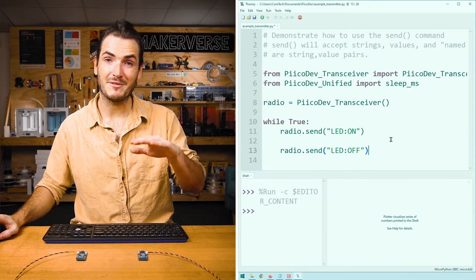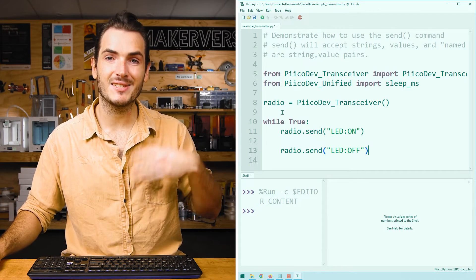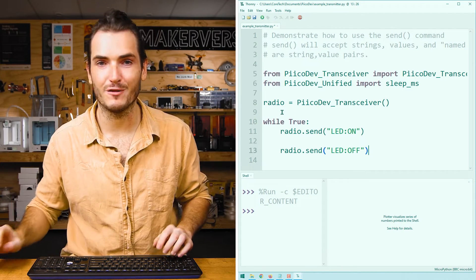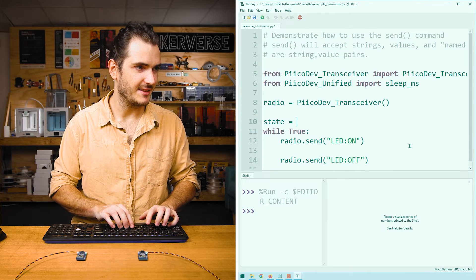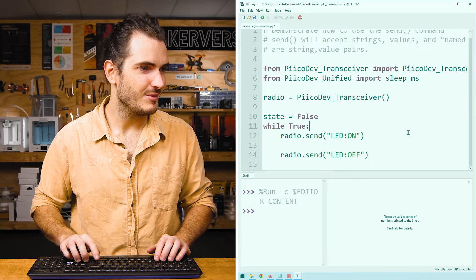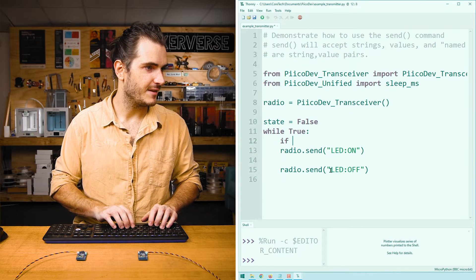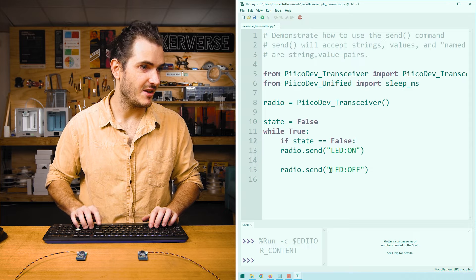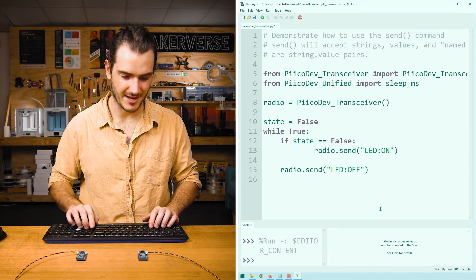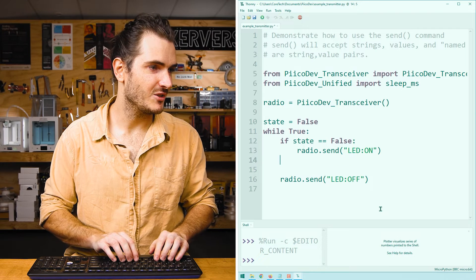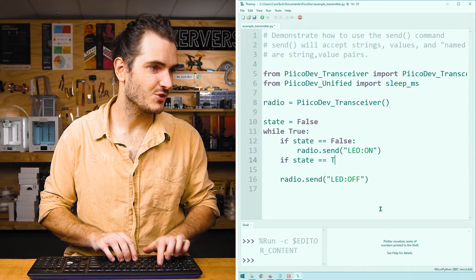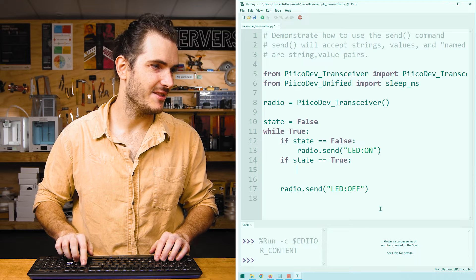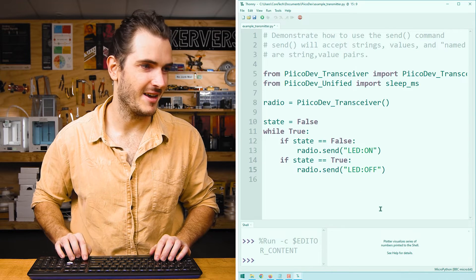Now we have to decide which of these messages to send. We'll just continuously send on off on off over and over again. For that, I'll need a state and we'll set that to false to begin with. Then, every loop we can check. If state is equal to false, then we want to turn the LED on. So we send the command for on. We can also check if state is equal to true, and that's when we want to turn the LED off. So we send the off command.